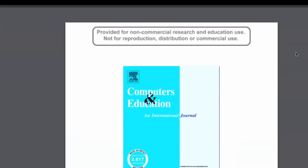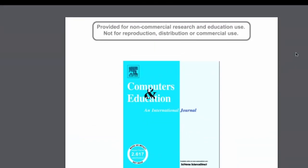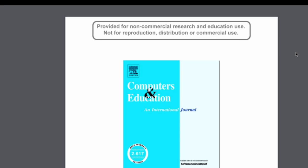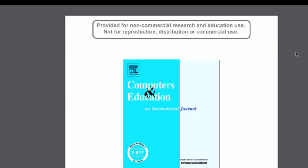This does look like an article I would want to use for my research. I would either print it or download it, whatever the case might be. If I'm on my own computer, I might want to download it. If I'm not, then I might want to print it if I'm hooked up to a printer.